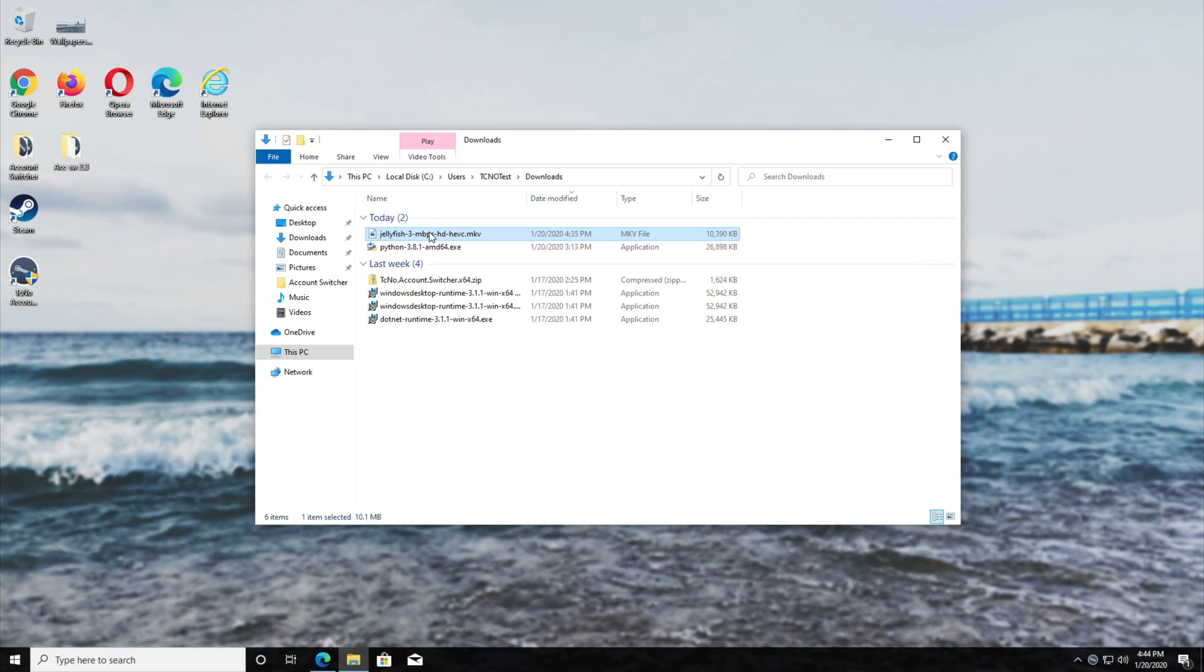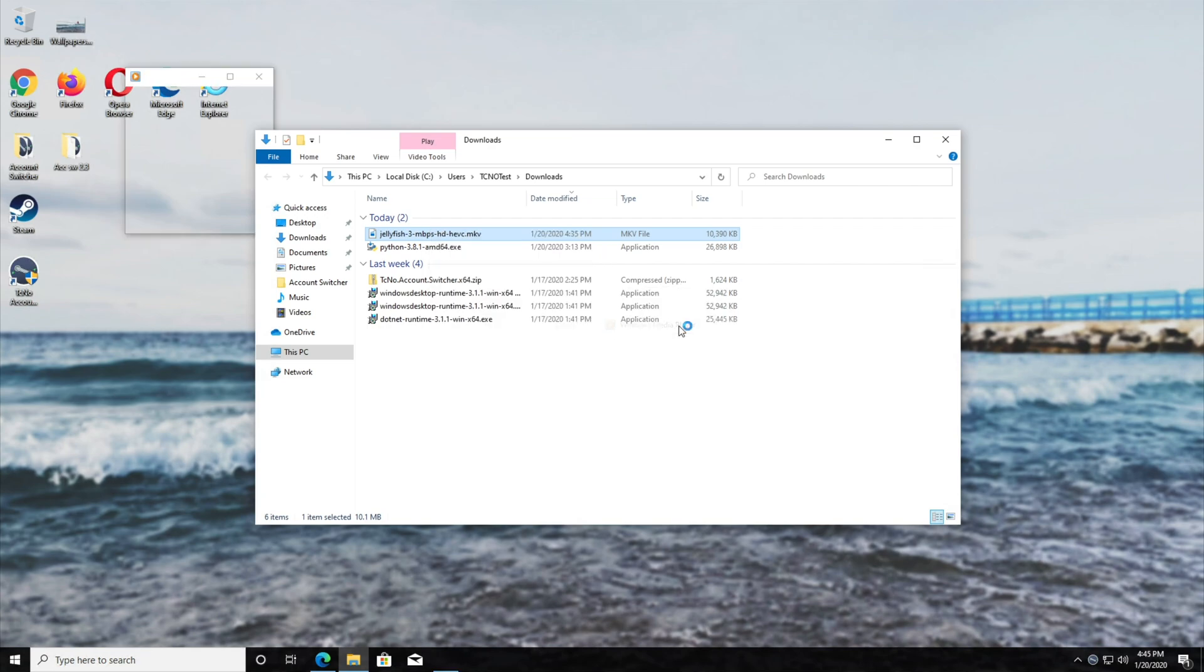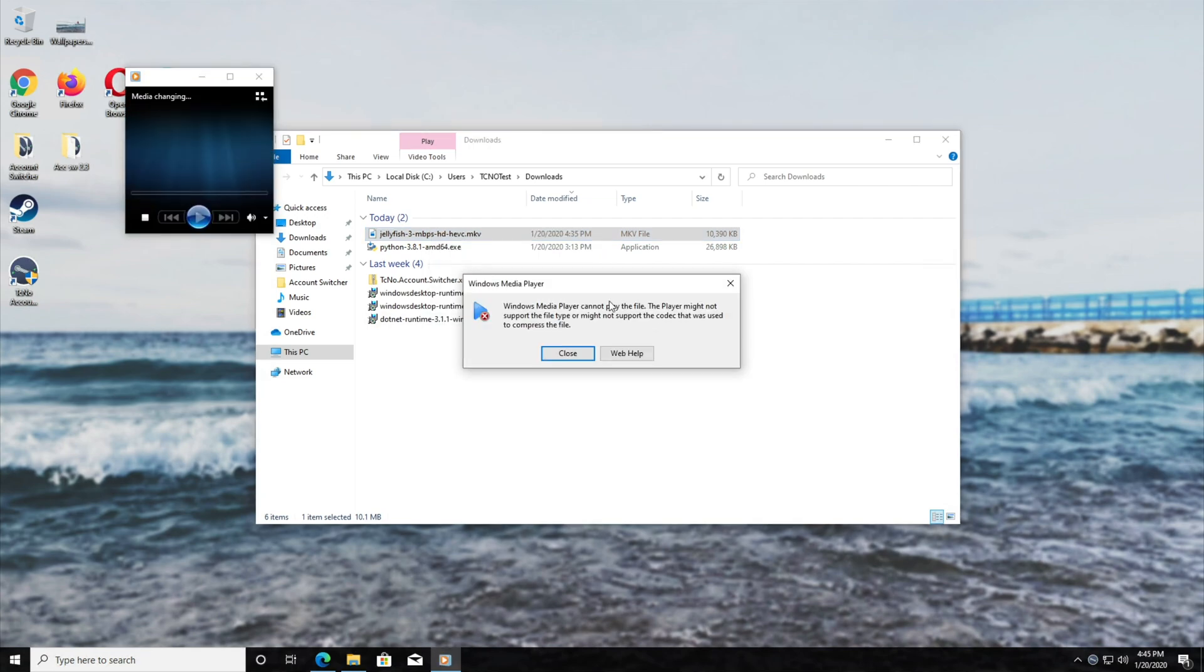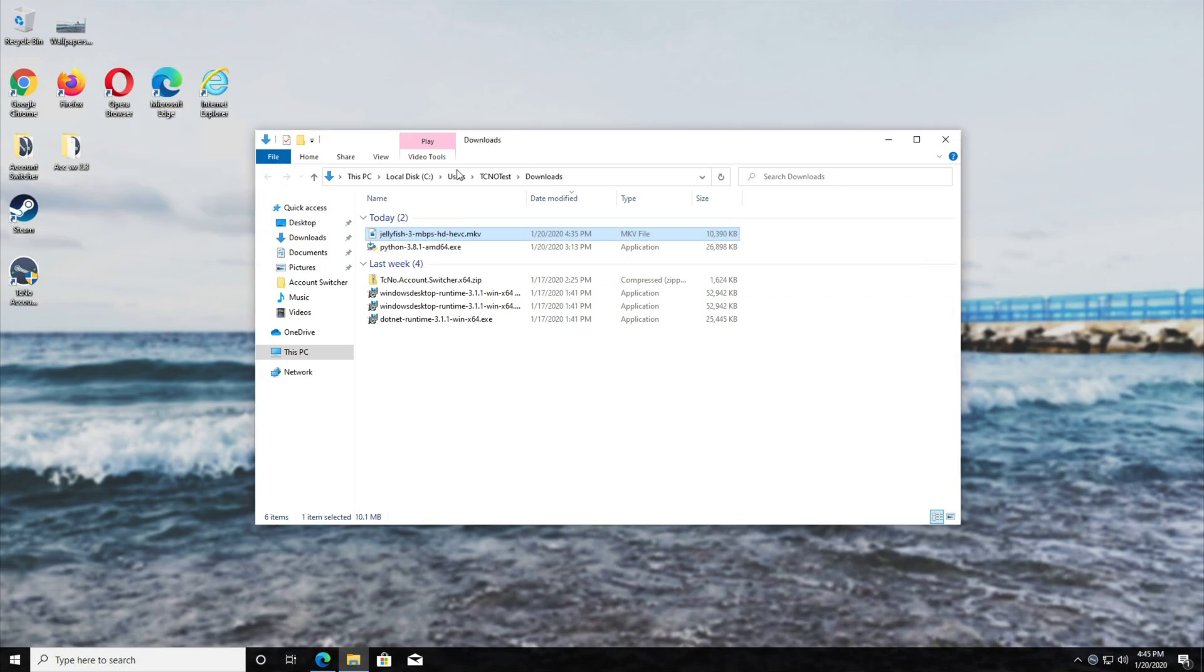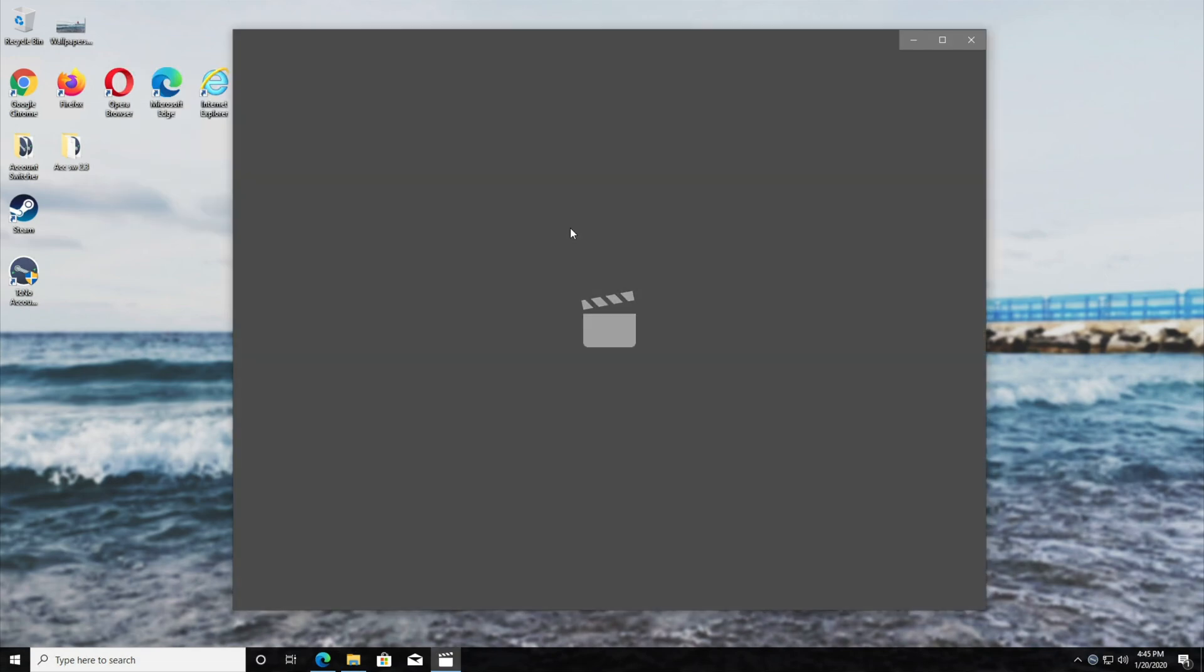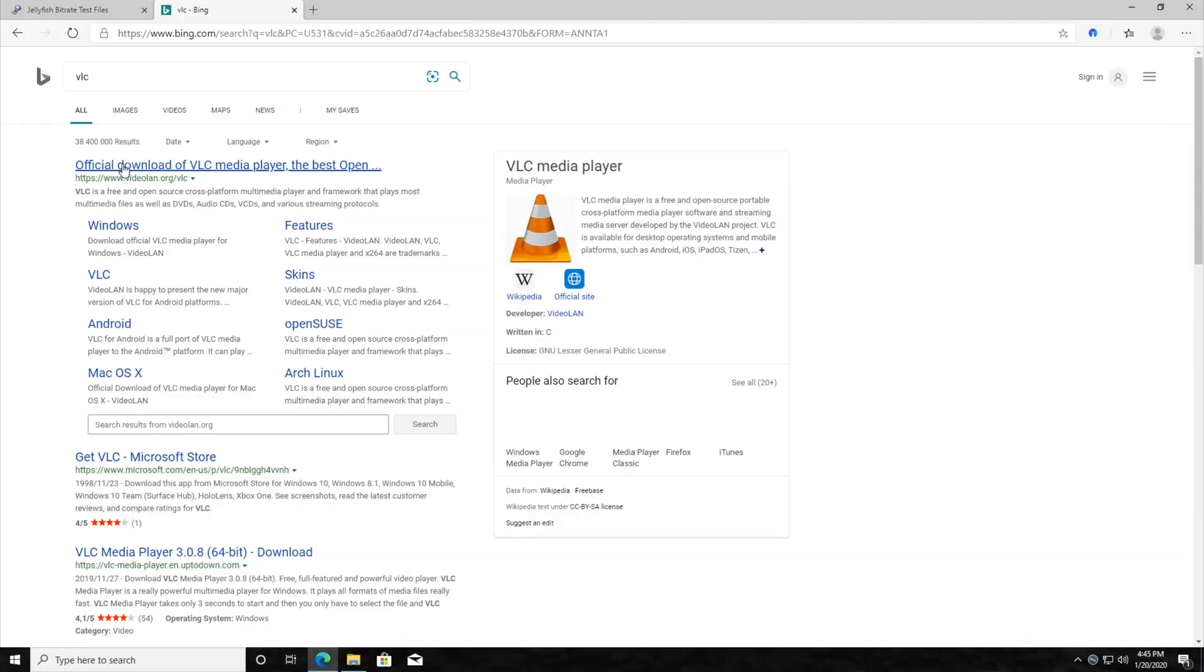If we go ahead and close out of Groovy or whatever they call that app and head into the Windows Media Player, you can see that it's still not supported because this codec is only for the Windows built-in apps. I think they're called WPF apps. Either way, that's why you need a separate codec.